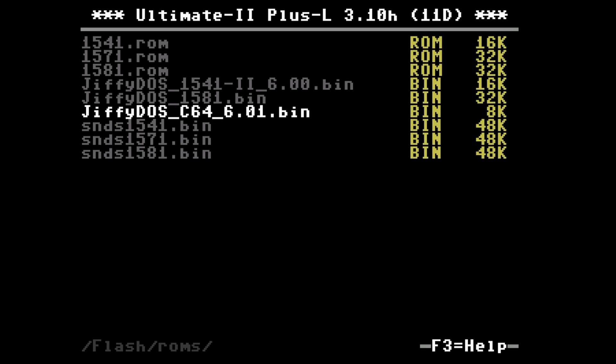If you want to test it temporarily you can use the other option and then press the reset button which is the right button on your Ultimate 1541 cartridge.